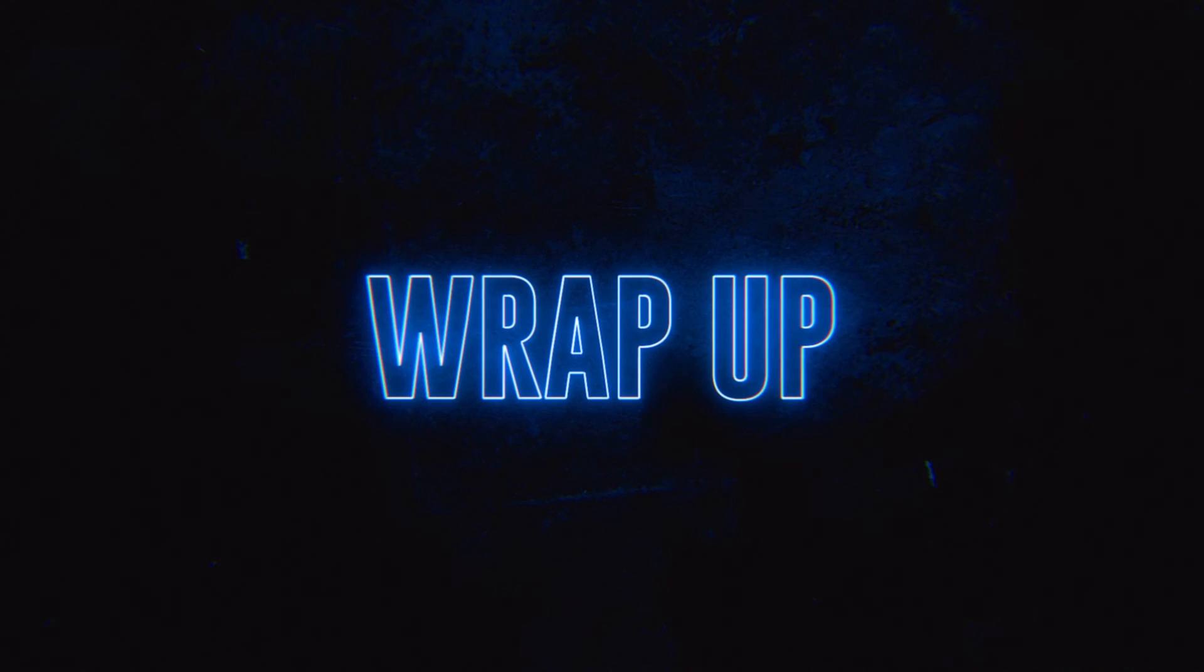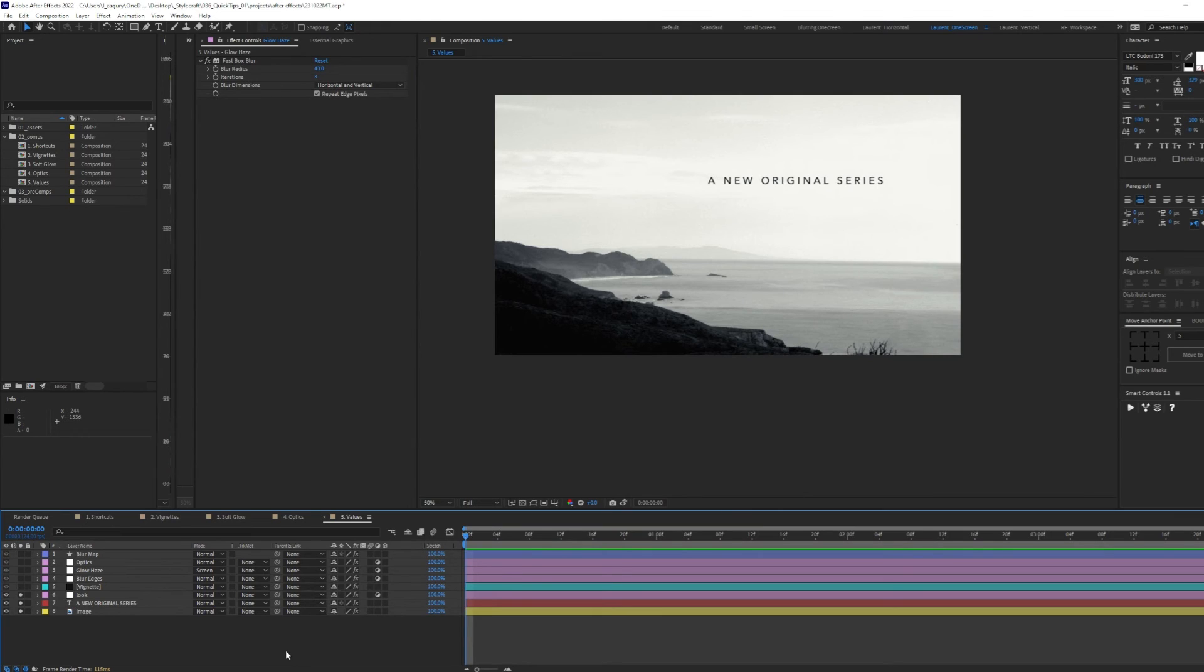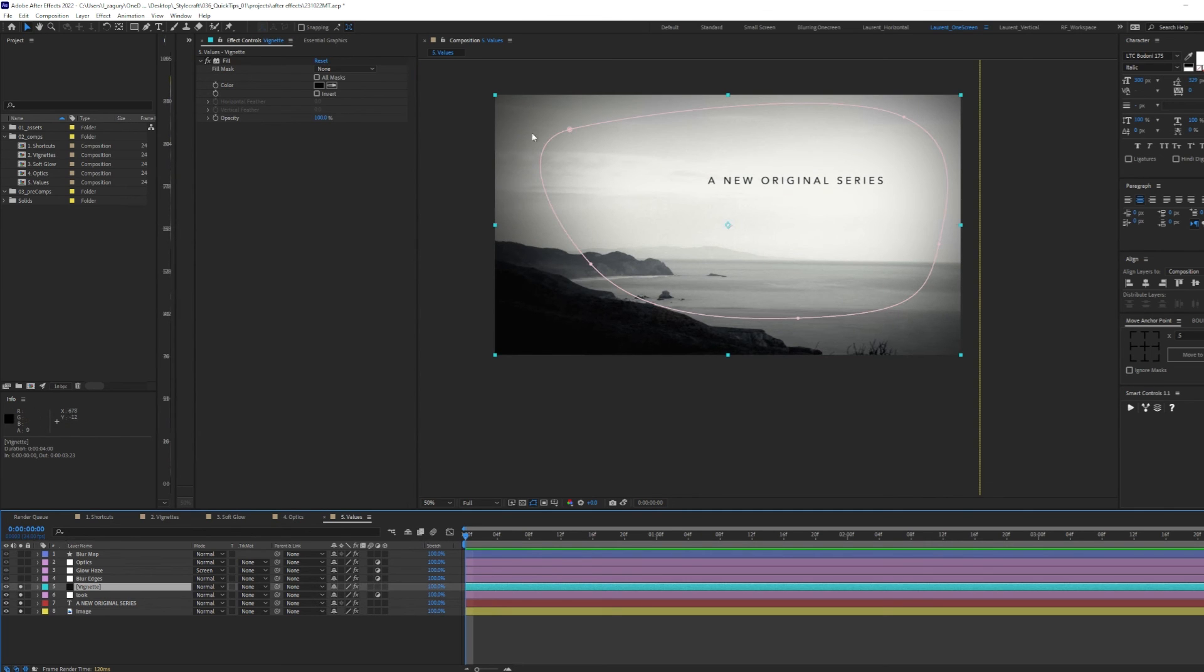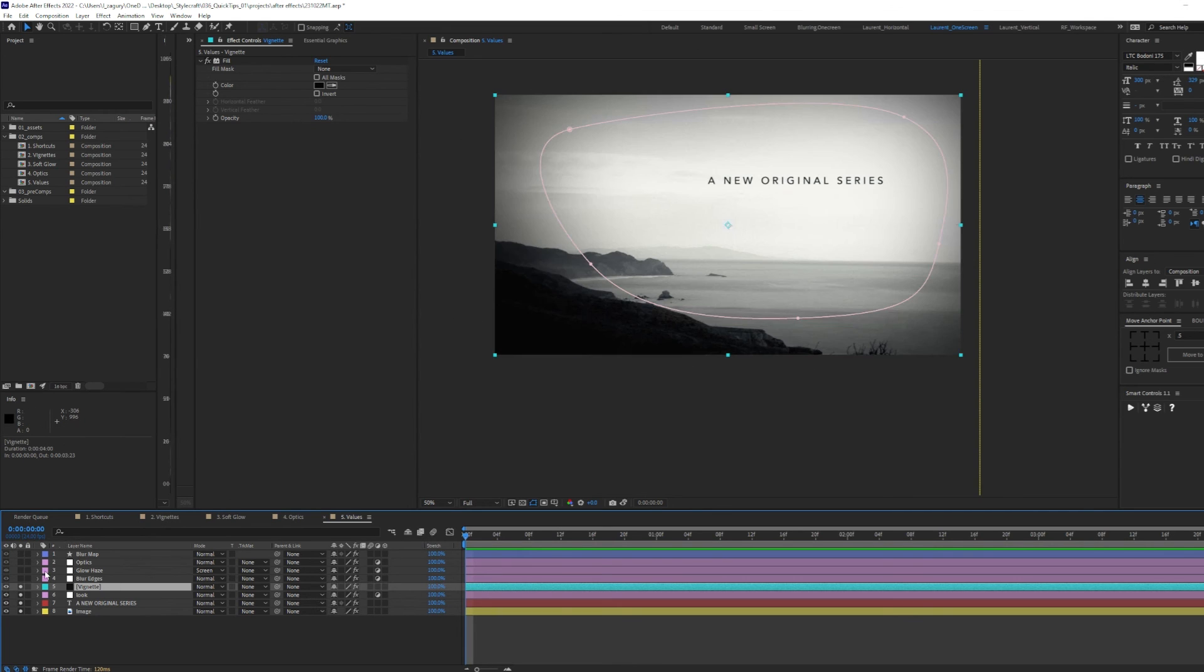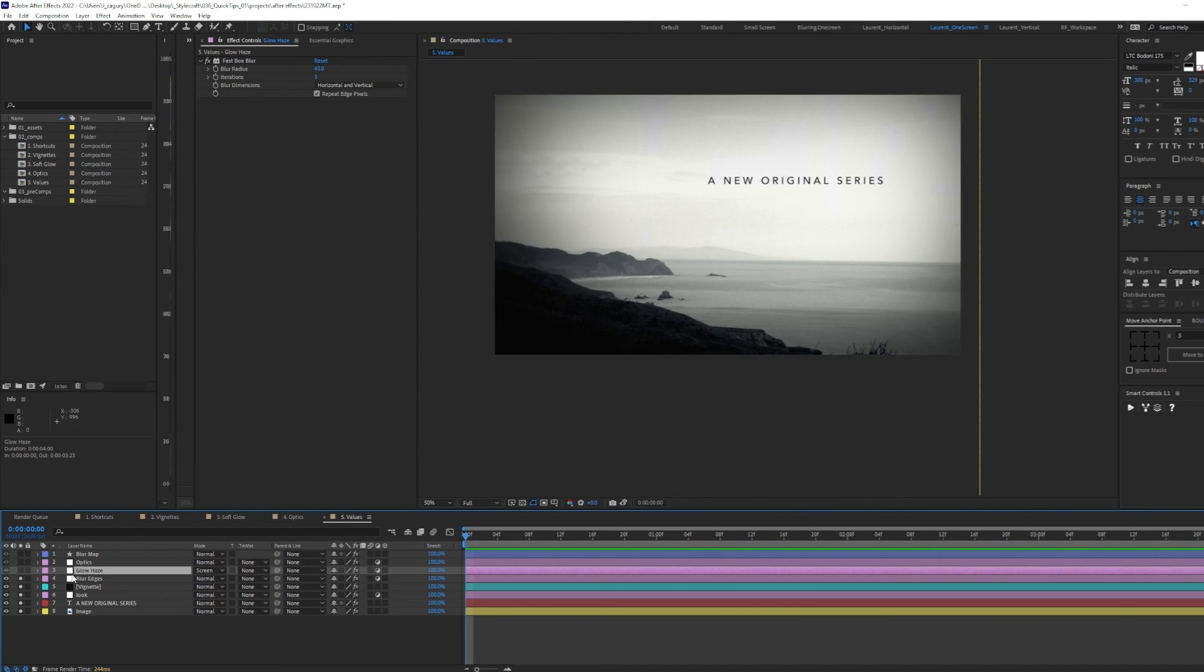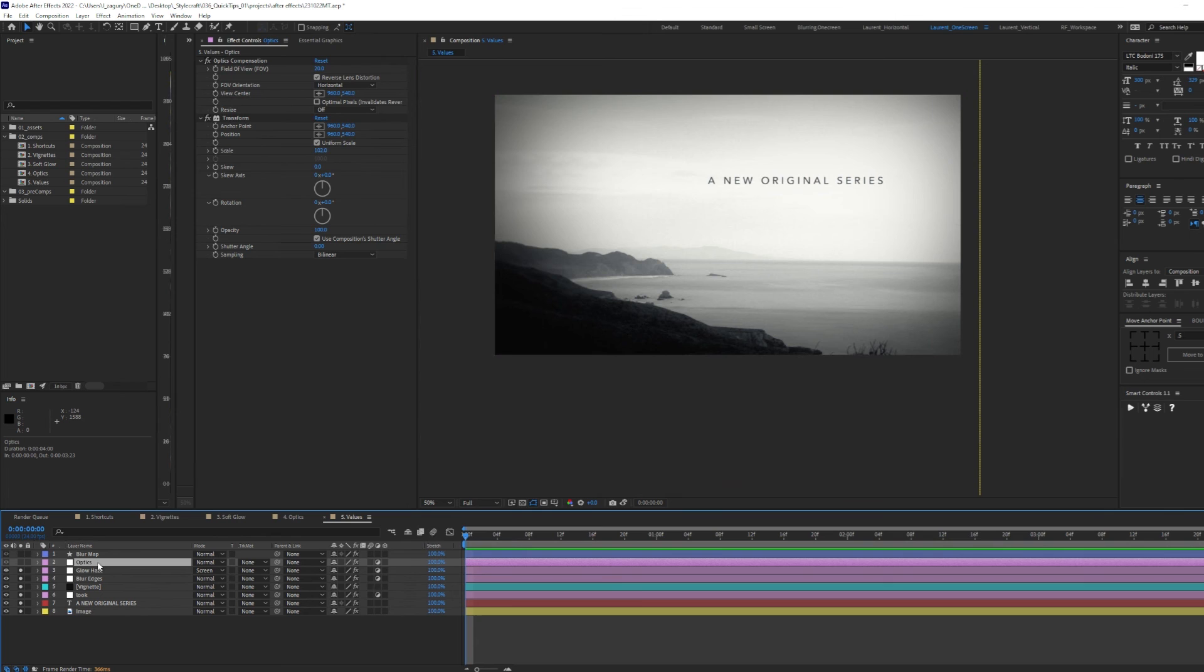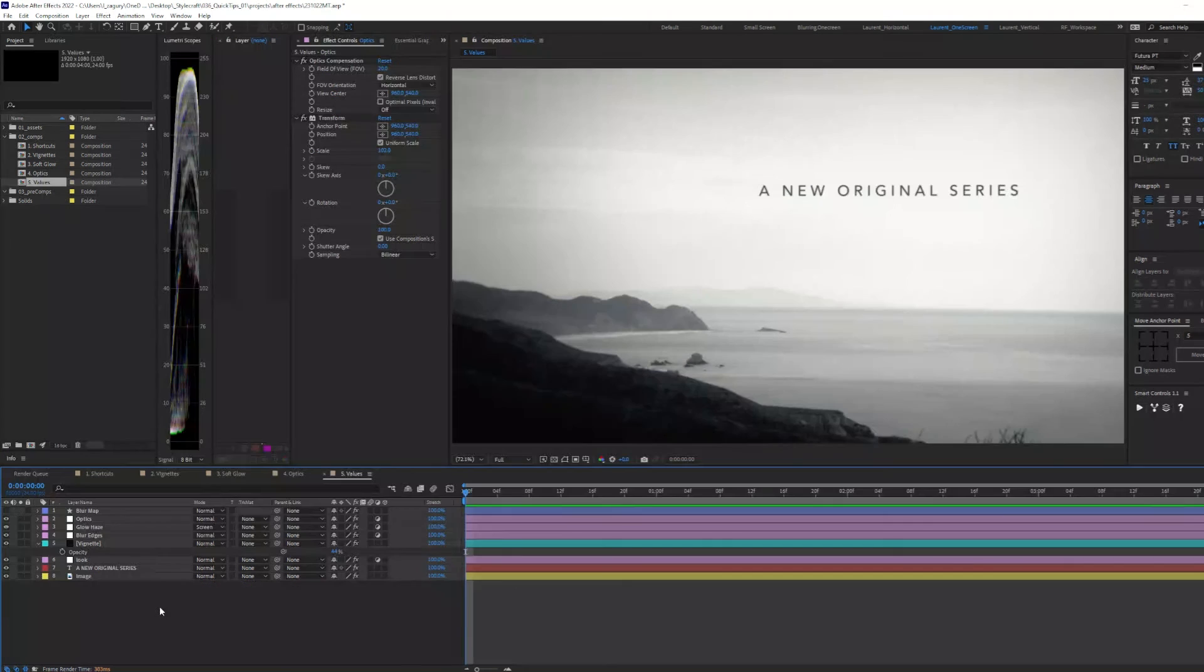Now, to wrap up this video, let's take a look at what we've done one more time. We started off by having an image, some text, and a look applied to it. We then created a vignette manually by creating a mask, adjusting its feather and expansion. We then created a blur map for our blurred edges and applied an adjustment layer with our camera lens blur effect and our blur map selected. We then went ahead, created a new adjustment layer with a fast box blur set to around 50 and our layer to screen. We tweaked its opacity to create a soft haze on top of our composition. To create some lens distortion, we created a new adjustment layer, applied the optics compensation effect, and fixed our comp edges with the transform effect.